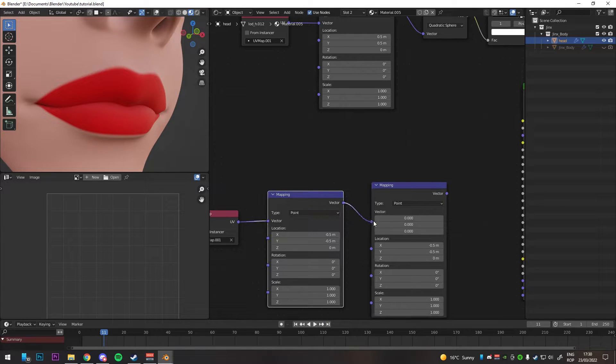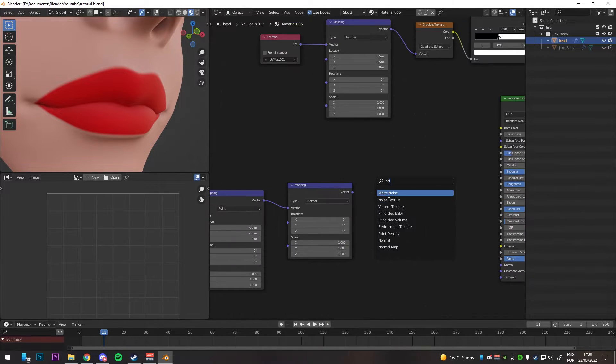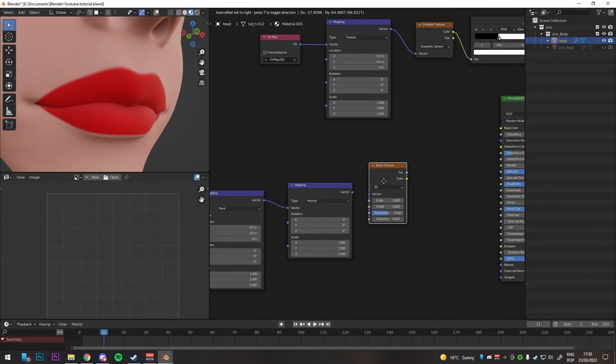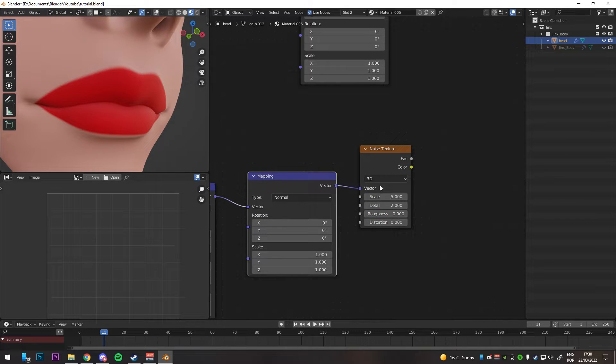Duplicate it, connect it to the vector input, change the type to normal, add a noise texture, and connect it to the mapping node.